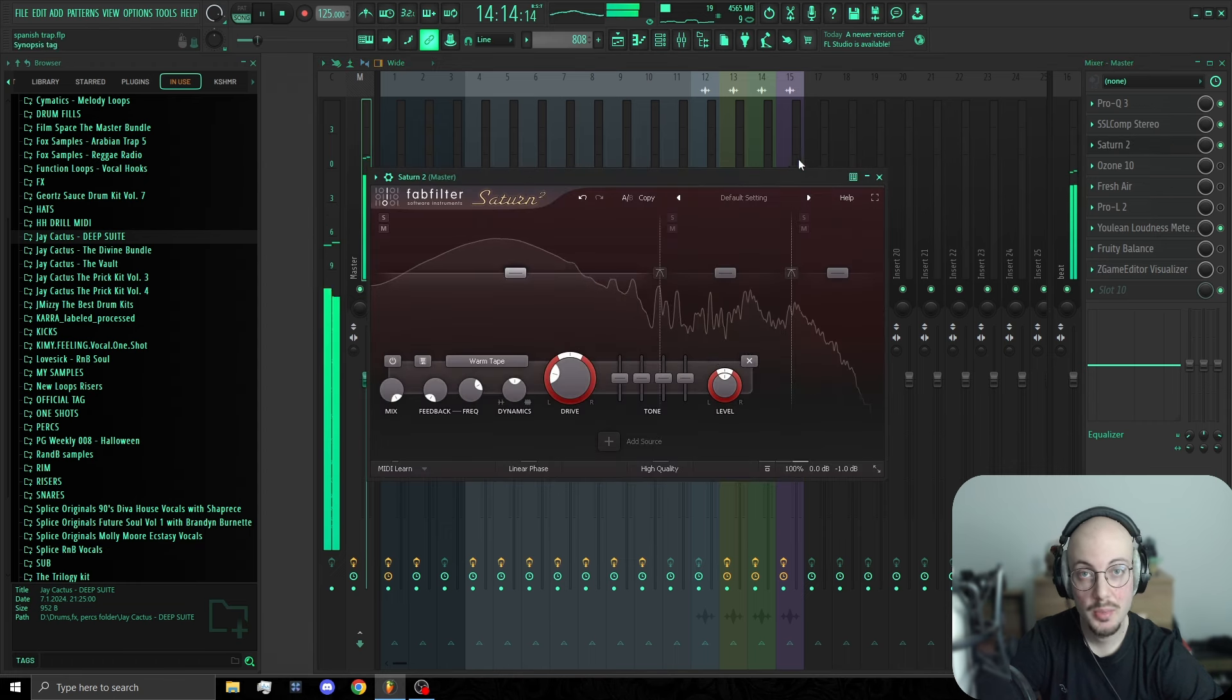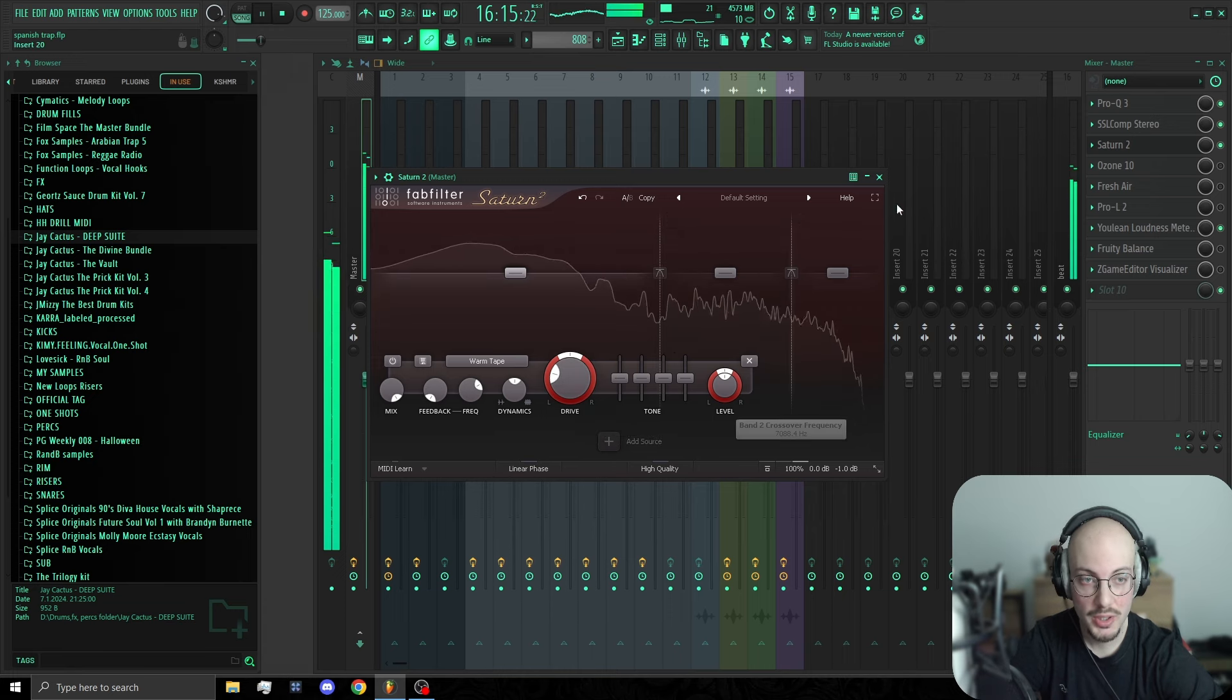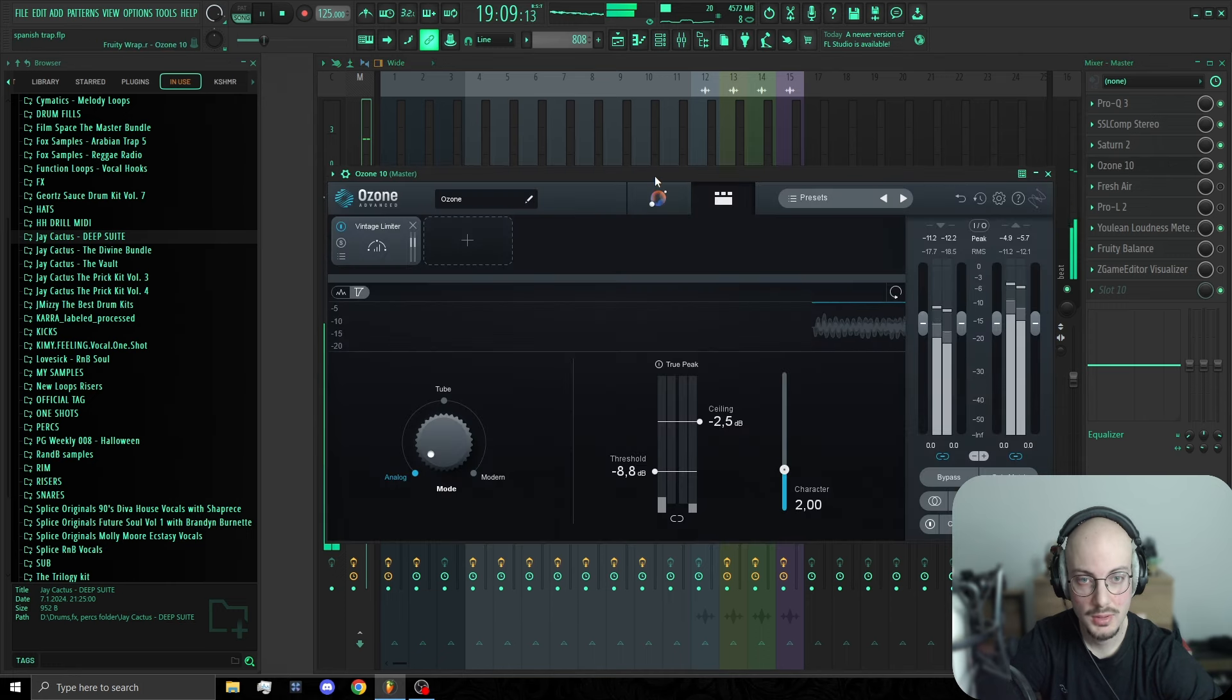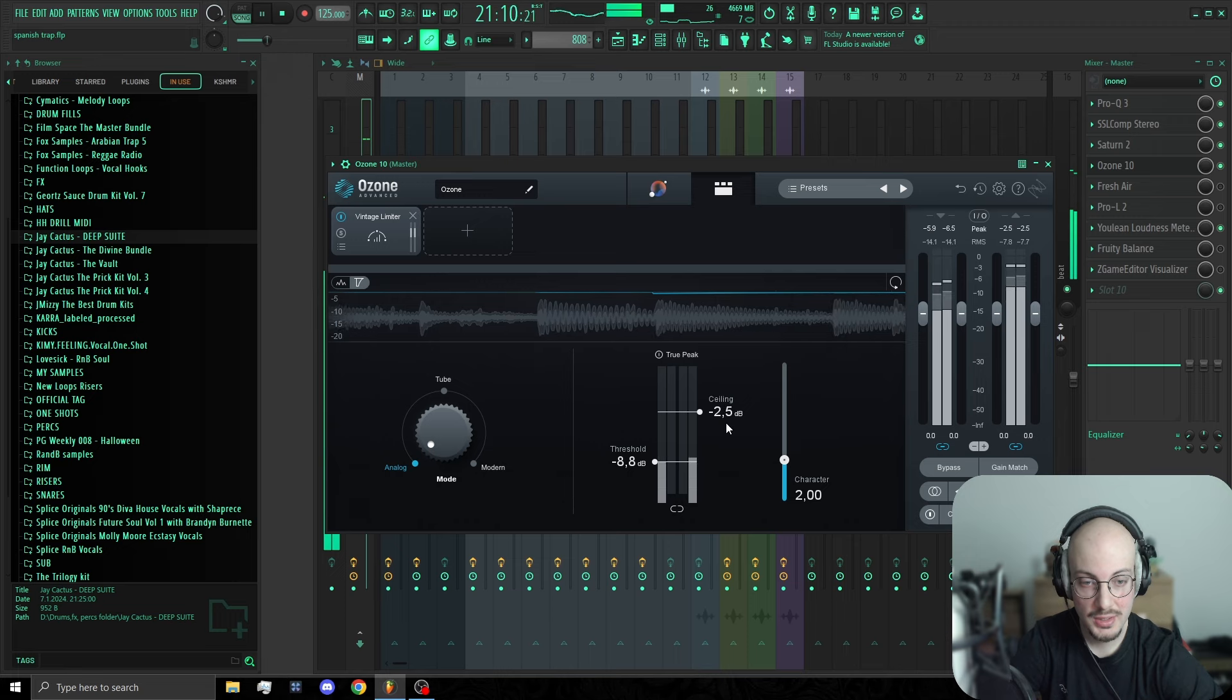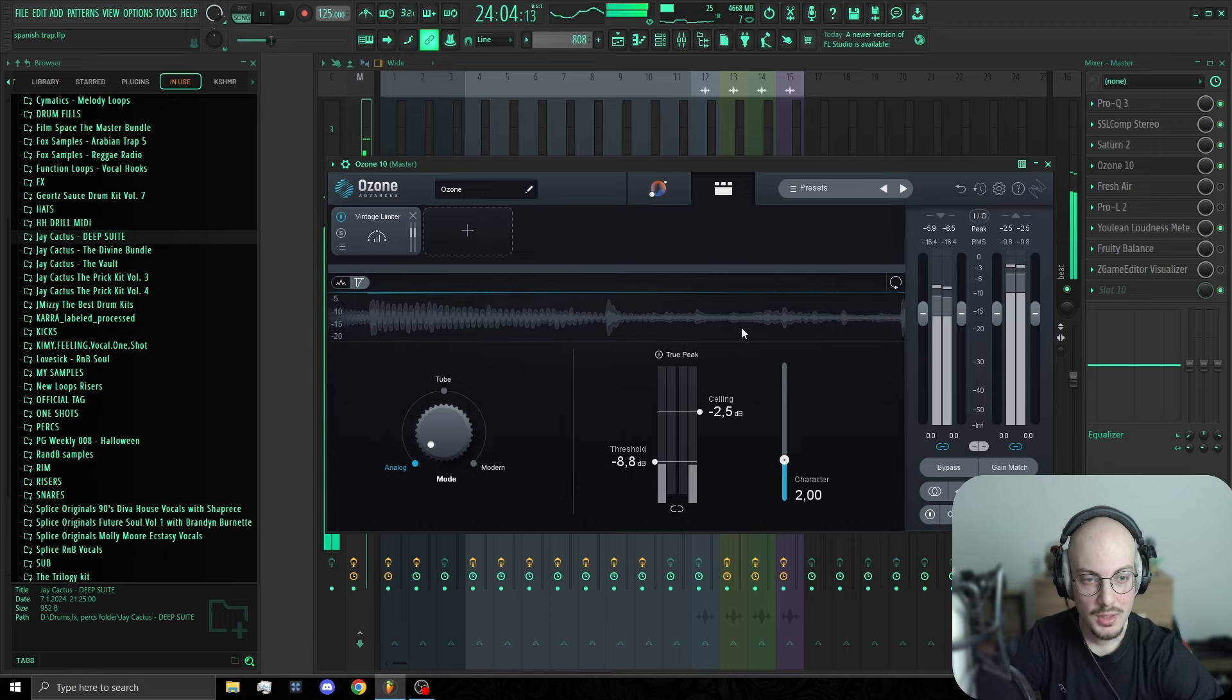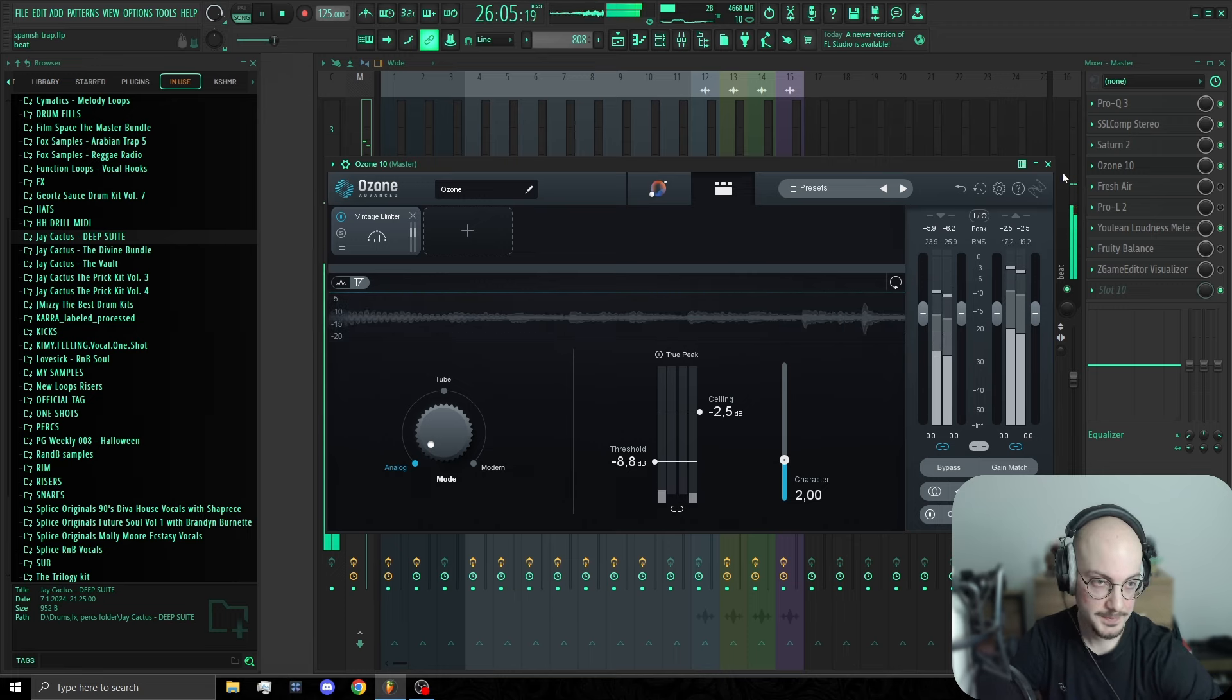Next up is Saturn II, I'm adding a little bit of warmth to the midrange. Next in the chain is Ozone 10. I'm doing analog limiting. You wanna bring the ceiling down to 2.5 dB and bring the threshold until you see those blue bars till you catch those peaks.